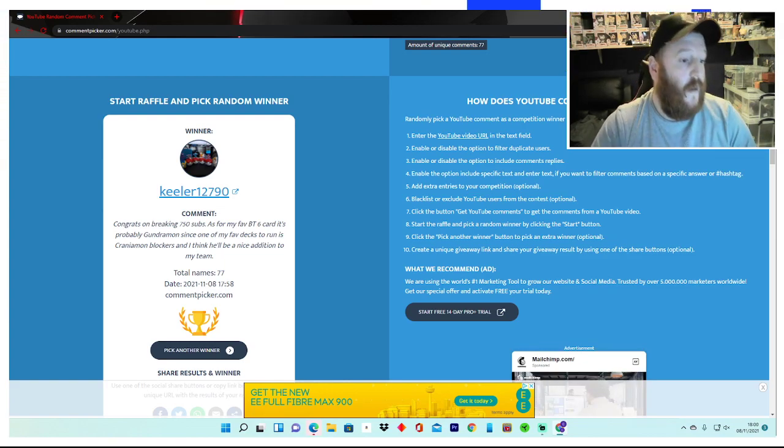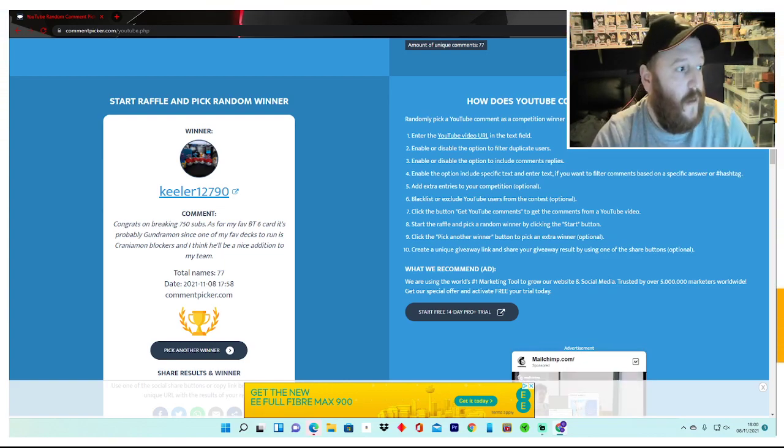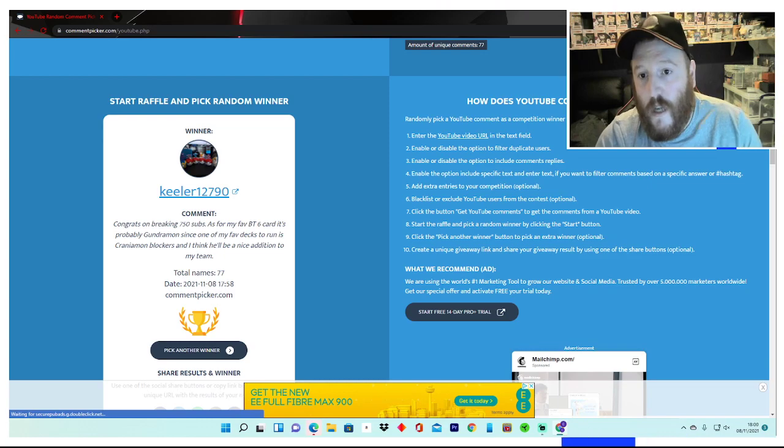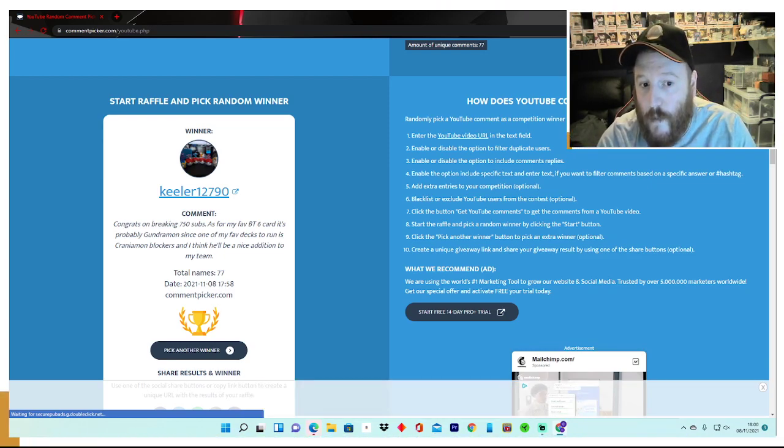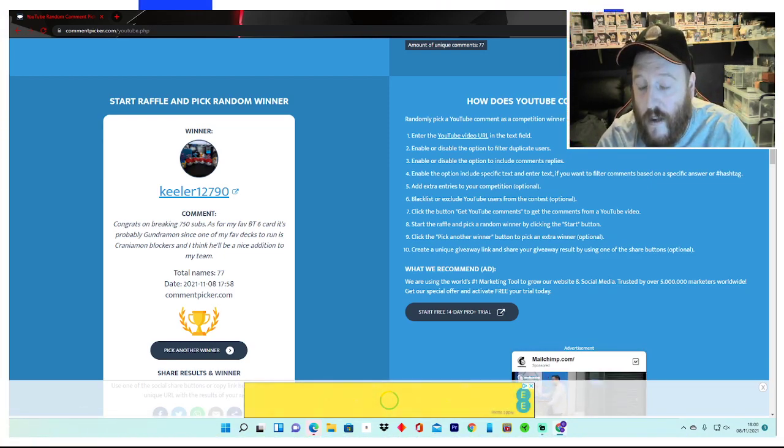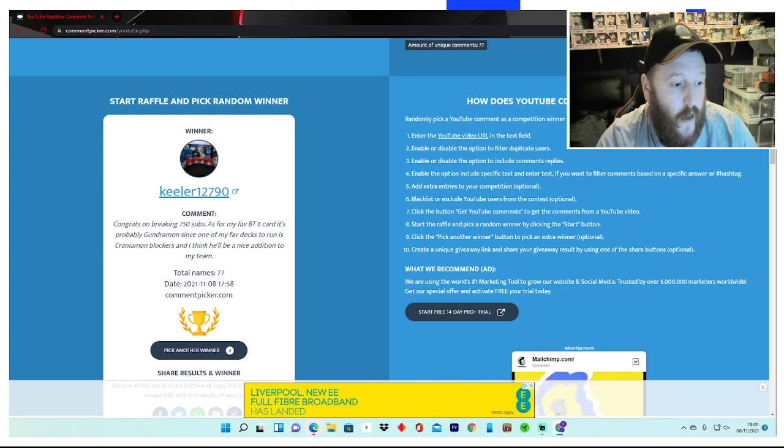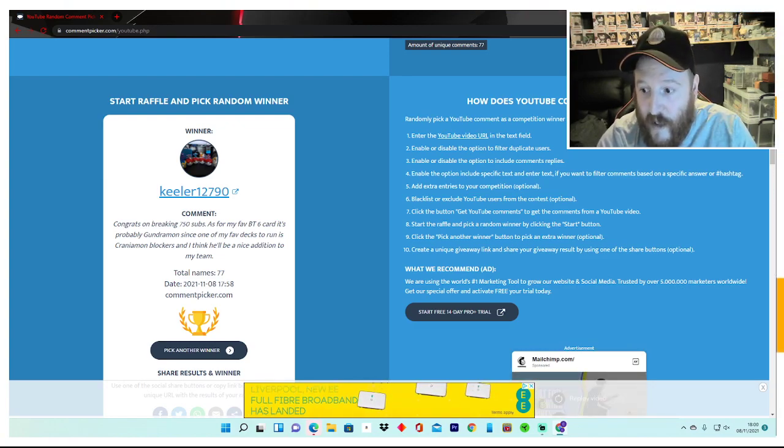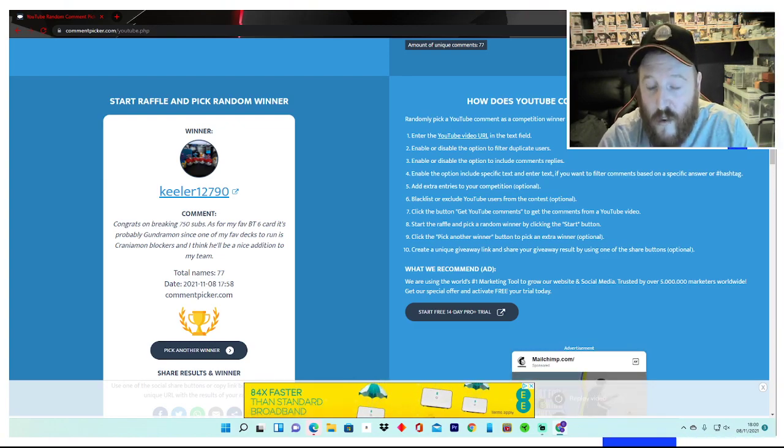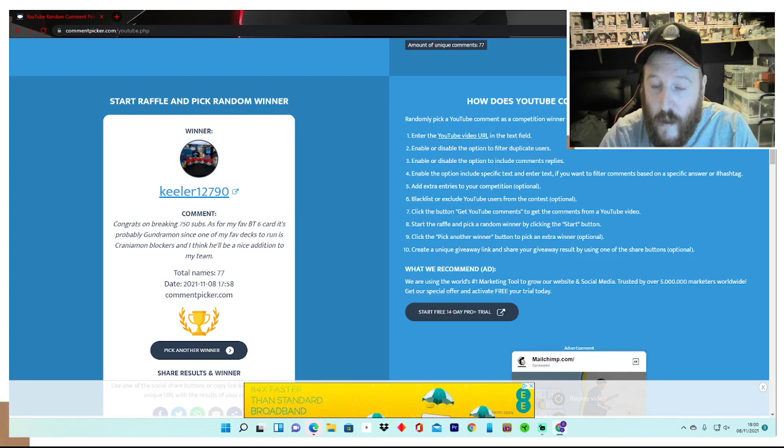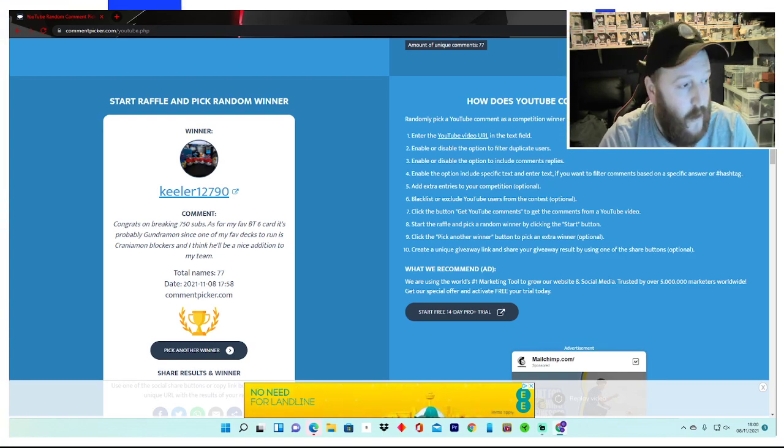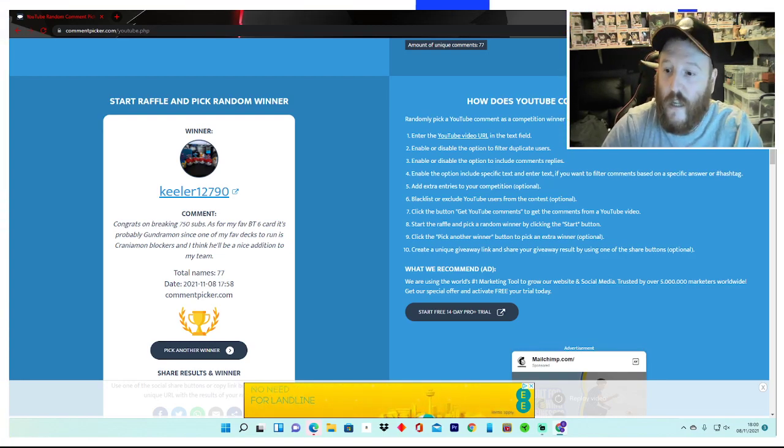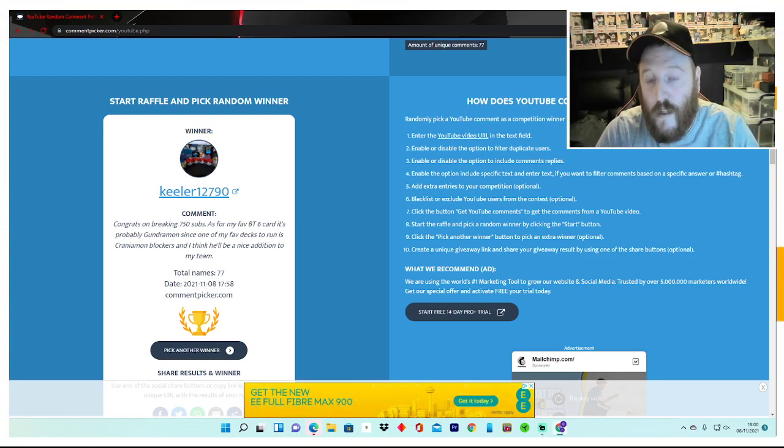But yeah, those are the two winners, Chaotic Ghoul and Keeler. Give us a message on the Facebook page, pick your design, and give us your addresses. It'll take about two weeks possibly to get the playmat sorted out and sent out to you, but yeah, congratulations guys. Good luck on the next giveaway for everyone who enters the next one as well.